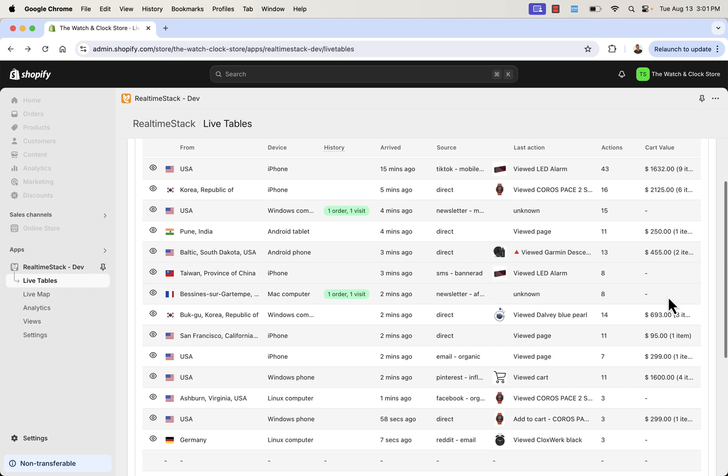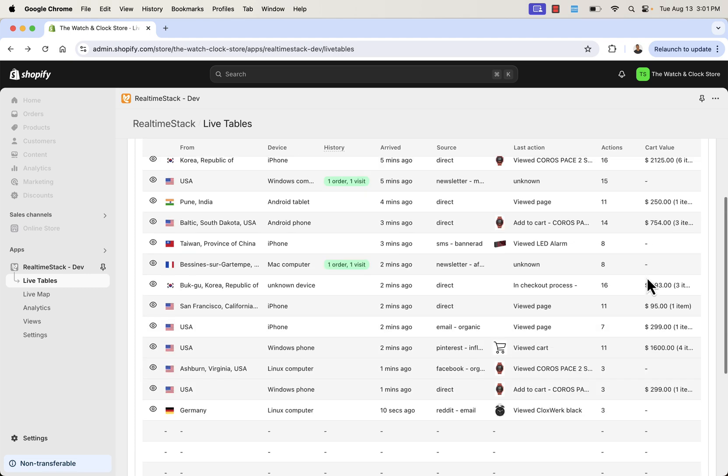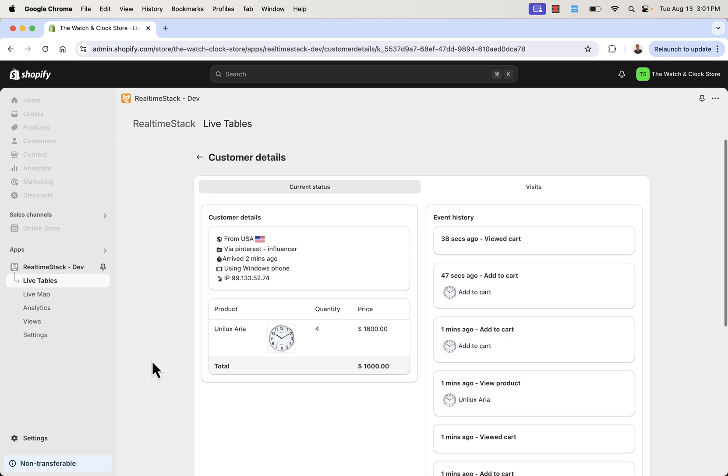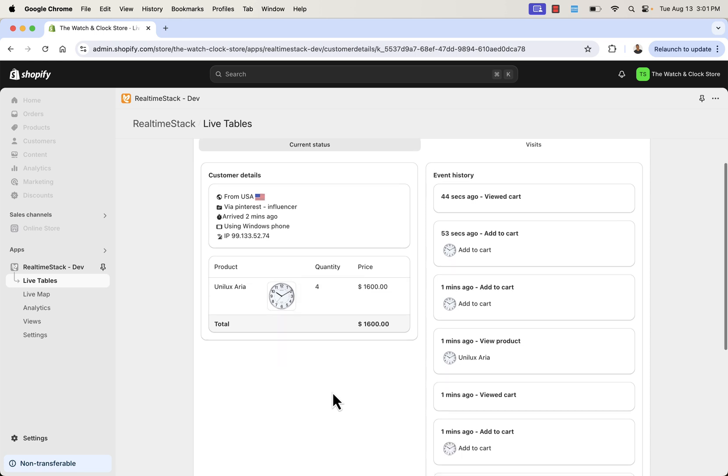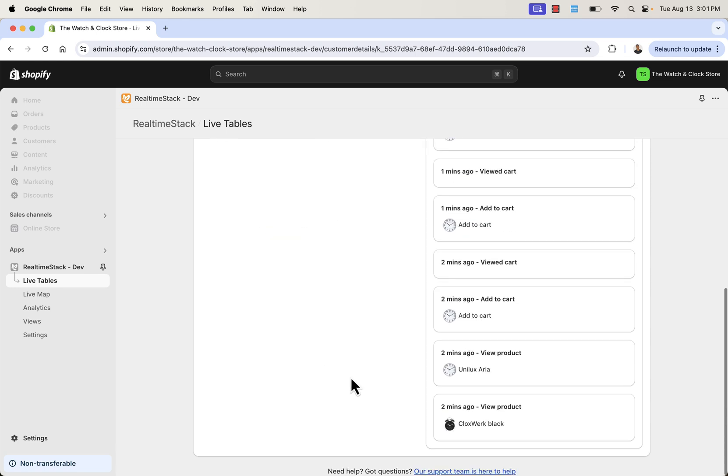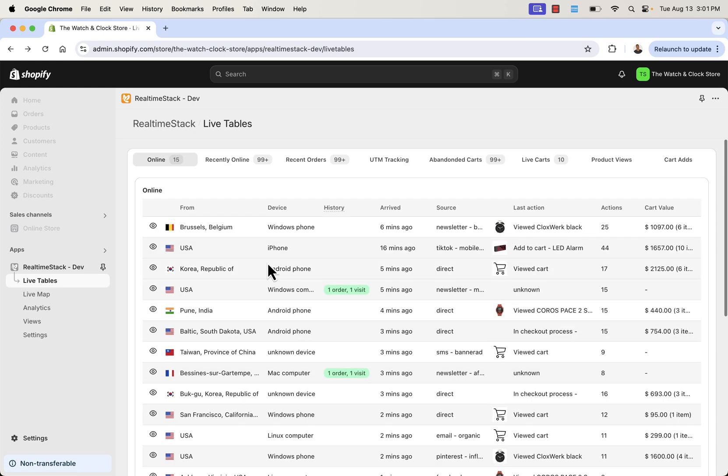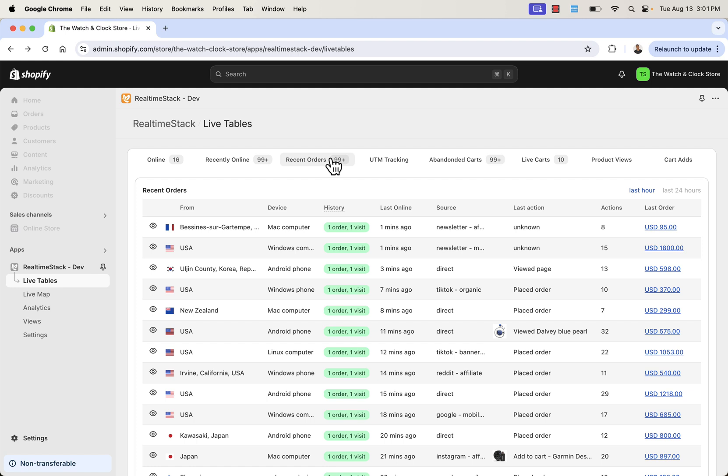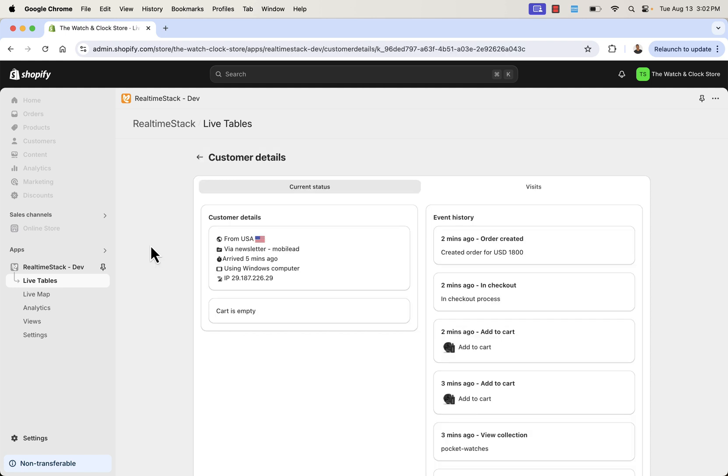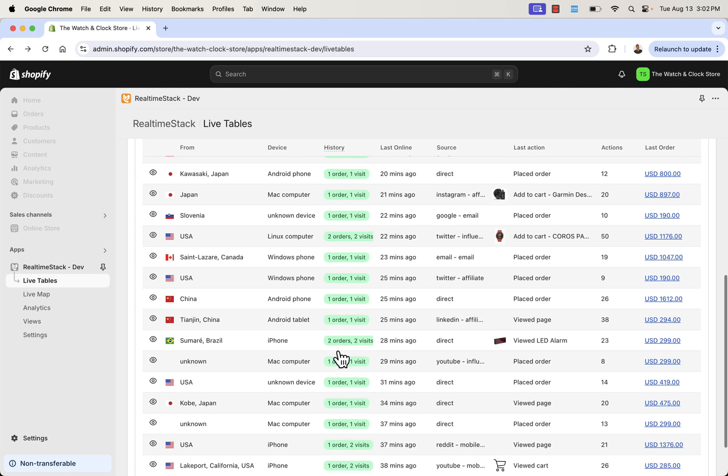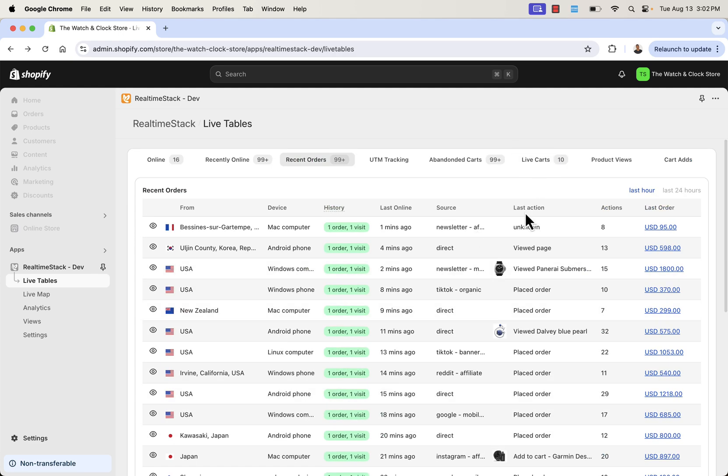We see this customer from South Dakota, took a look at these different products just a couple of minutes ago. They're using Android. They had direct traffic. We see all their different actions. We see their cart value. Some people didn't add anything to cart. We get to see people's behavior. We get to see the story about why or how they're adding these four Unilux clocks to their cart. Came over from Pinterest, saw an influencer ad. They're from the United States. You see everything right inside here. So live table is really powerful.